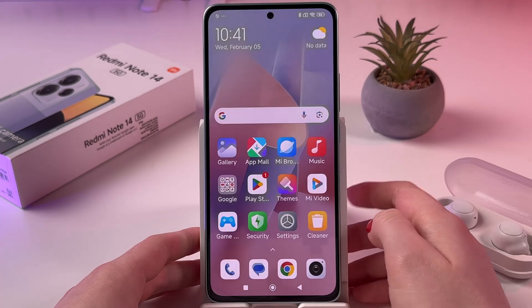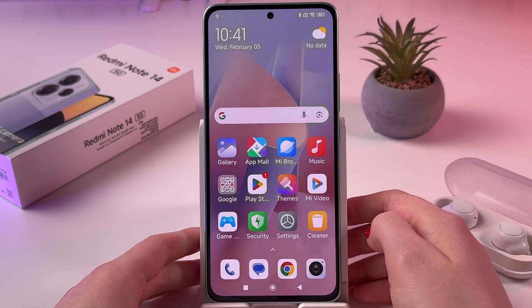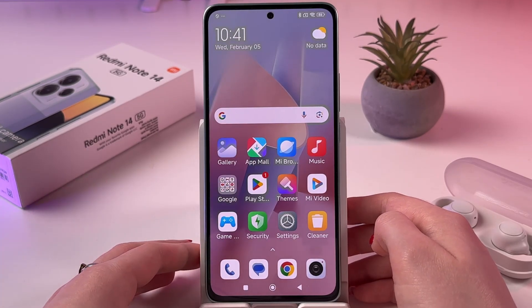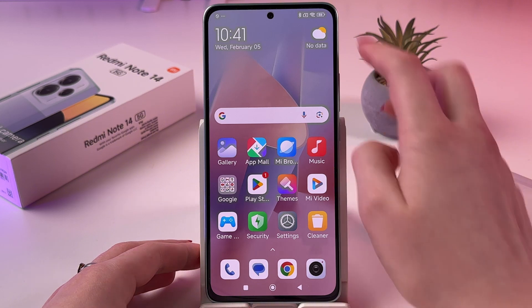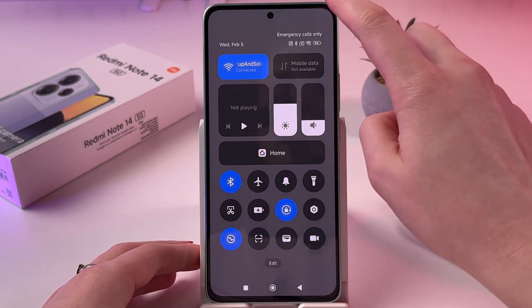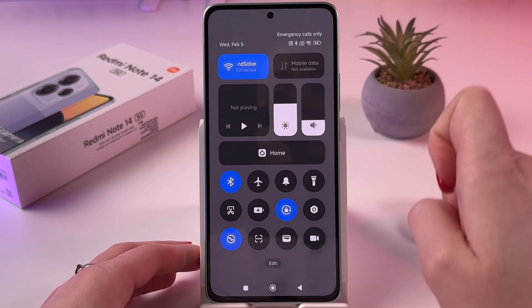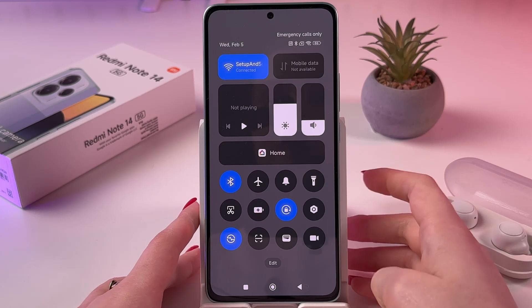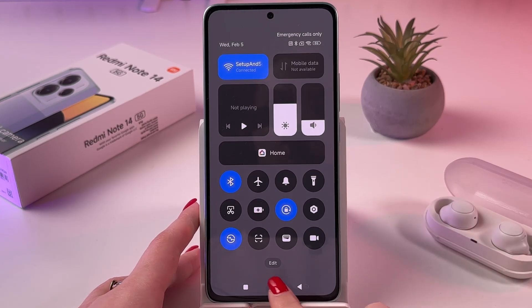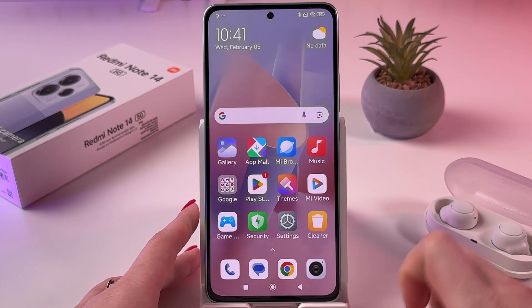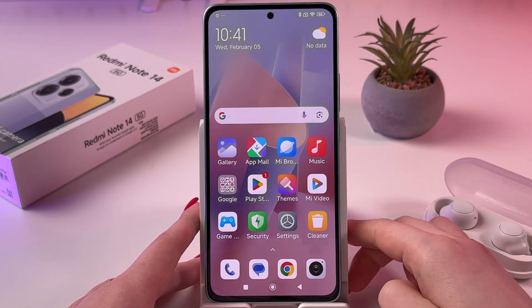A simpler way to reach the NFC feature is by opening the control center. Swipe down from the upper right corner and here is your control center. Now we need to tap the edit button on the bottom of the screen.